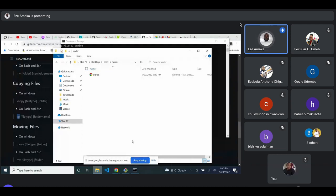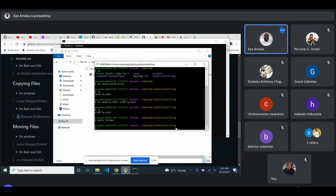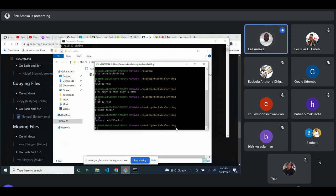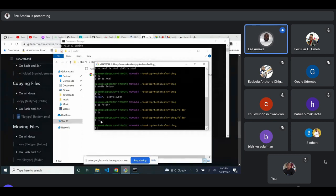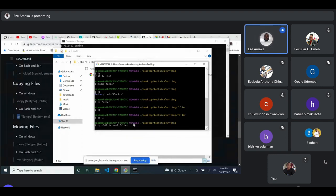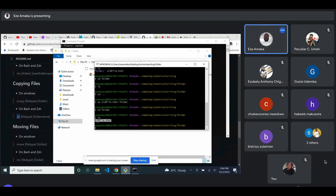On Mac/Bash, create a new folder inside the technical-writing folder, then use 'cp old-file.html folder-name'. You can confirm by listing the files inside the target folder — the file is now there. Note that when you copy a file, the original still remains in its original location.